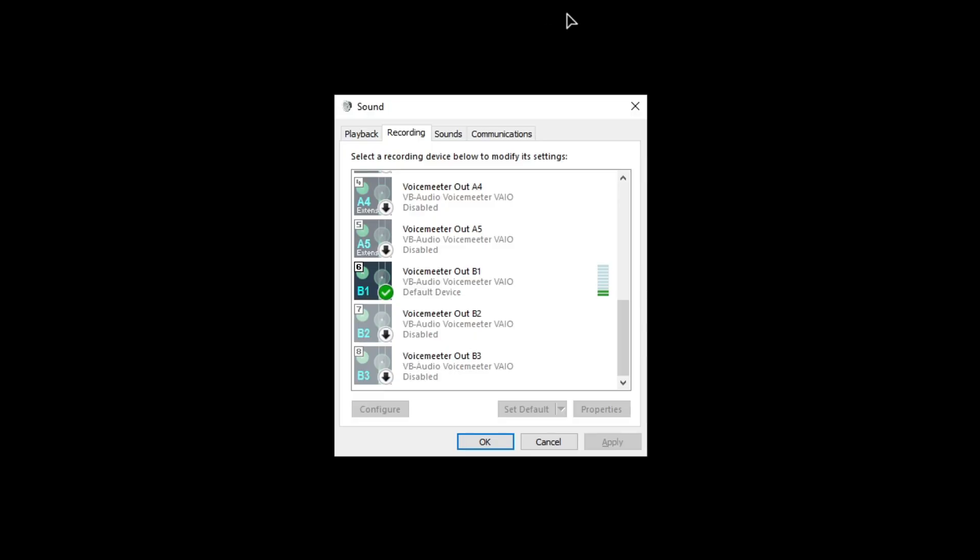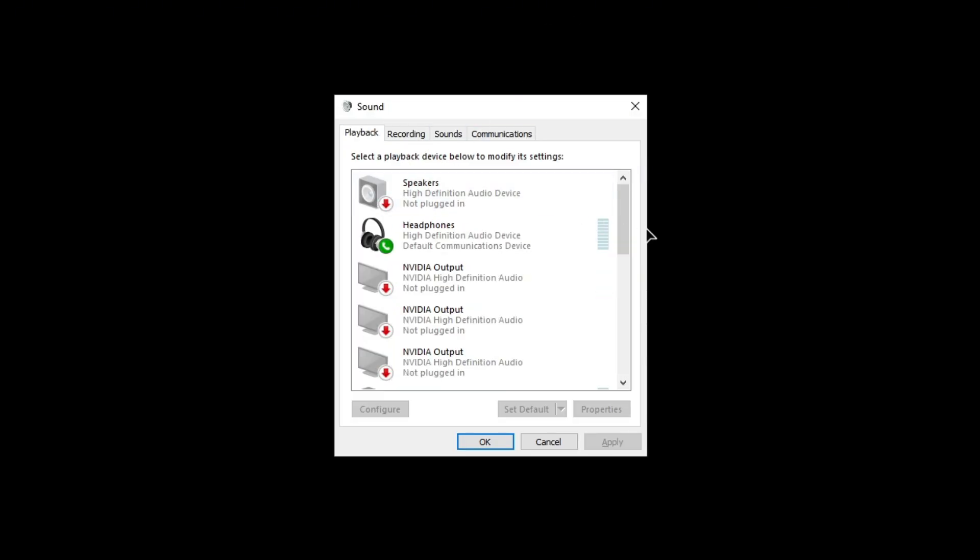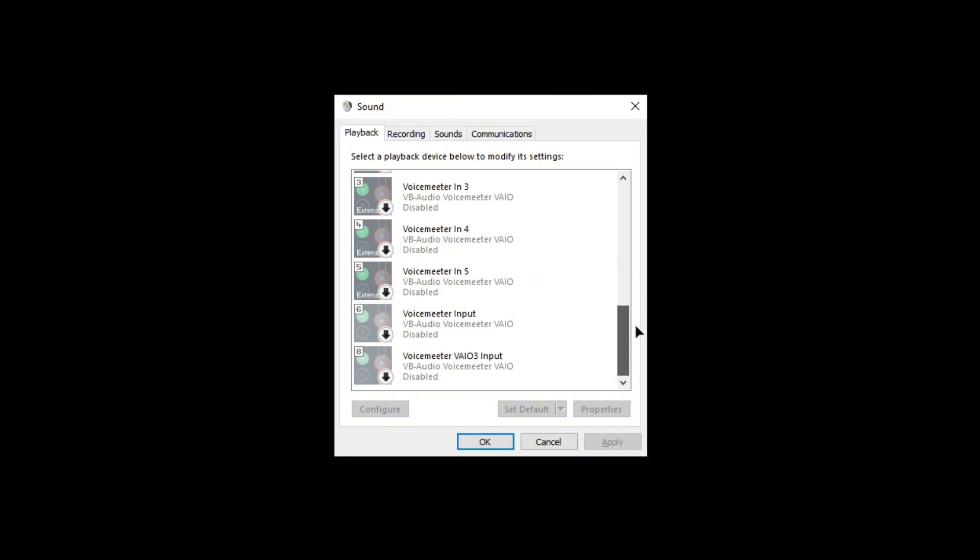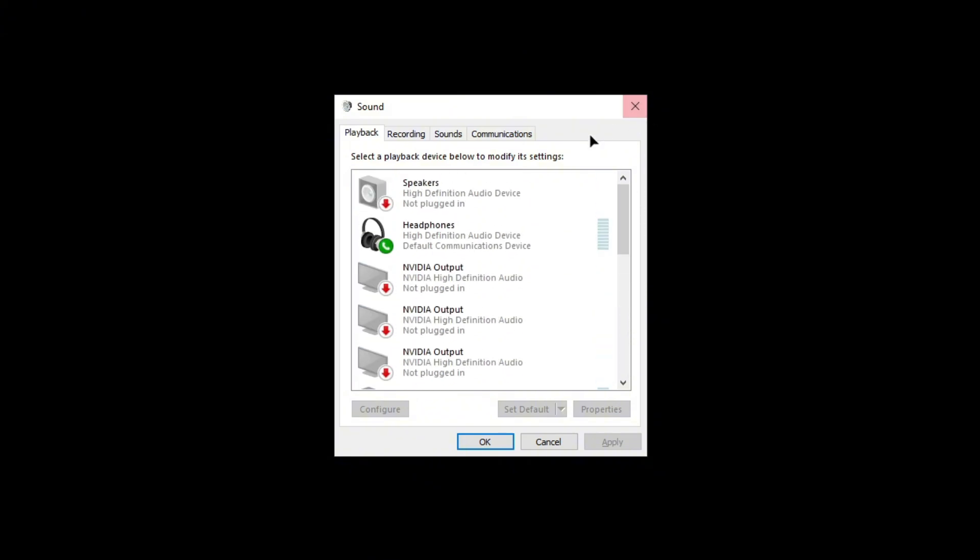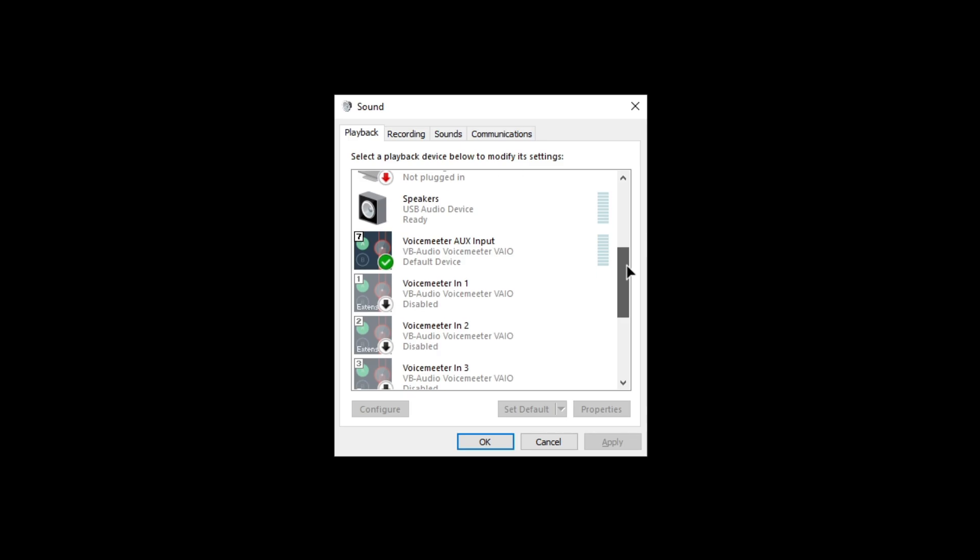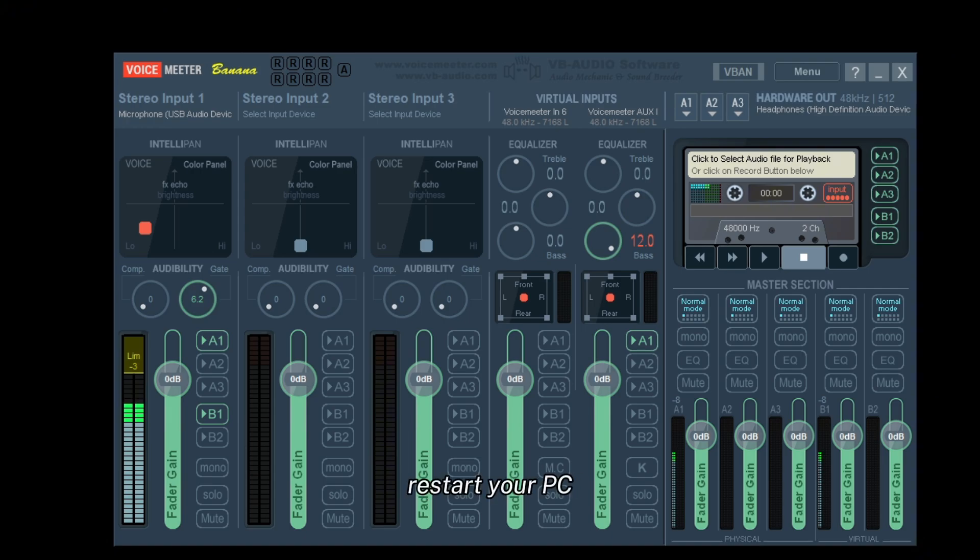Then for playback you want to do the same - disable everything but keep the headphones one as a communications device. Then you want to also put VoiceMeter Aux as default device. After you do that you do have to restart your PC so it fully works.